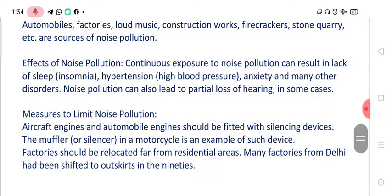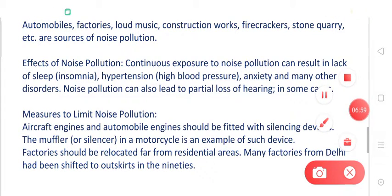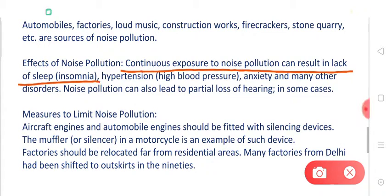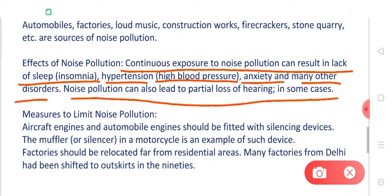Let's talk about the effects of noise pollution. Continuous exposure to noise pollution can result in lack of sleep, which is called insomnia. It may also cause hypertension — that is high blood pressure — anxiety, and many other disorders. Noise pollution can also lead to partial loss of hearing in some cases. It may disturb your blood pressure, cause loss of sleep, and even cause partial or complete hearing impairment, meaning you become unable to hear. Noise pollution may even damage your ears.